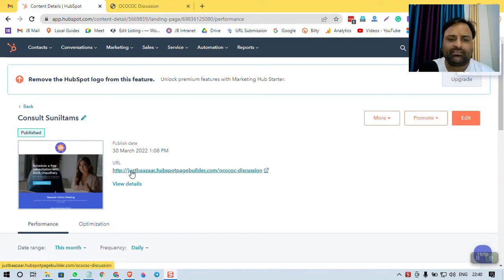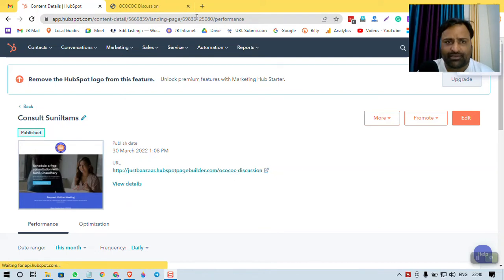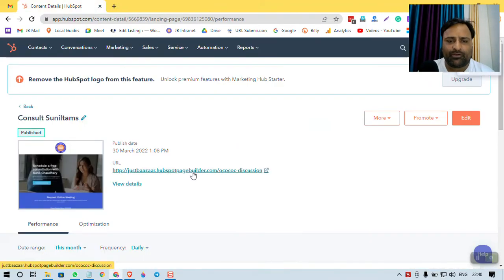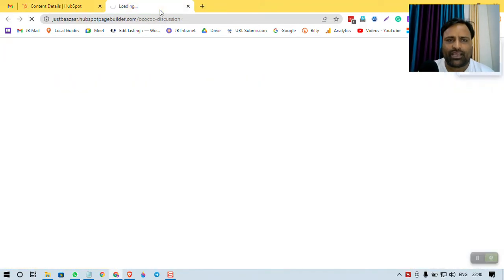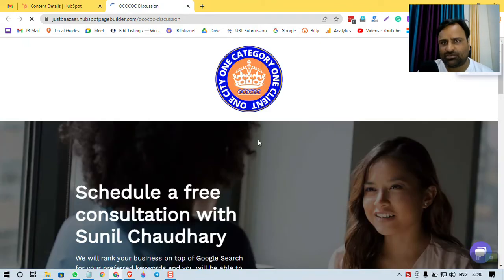I have created this landing page just baza.hubspotpagebuilder.com OCOC discussion. This is the page I have created. And here, let me open from here, open in new tab. See how good and how fast this page is.